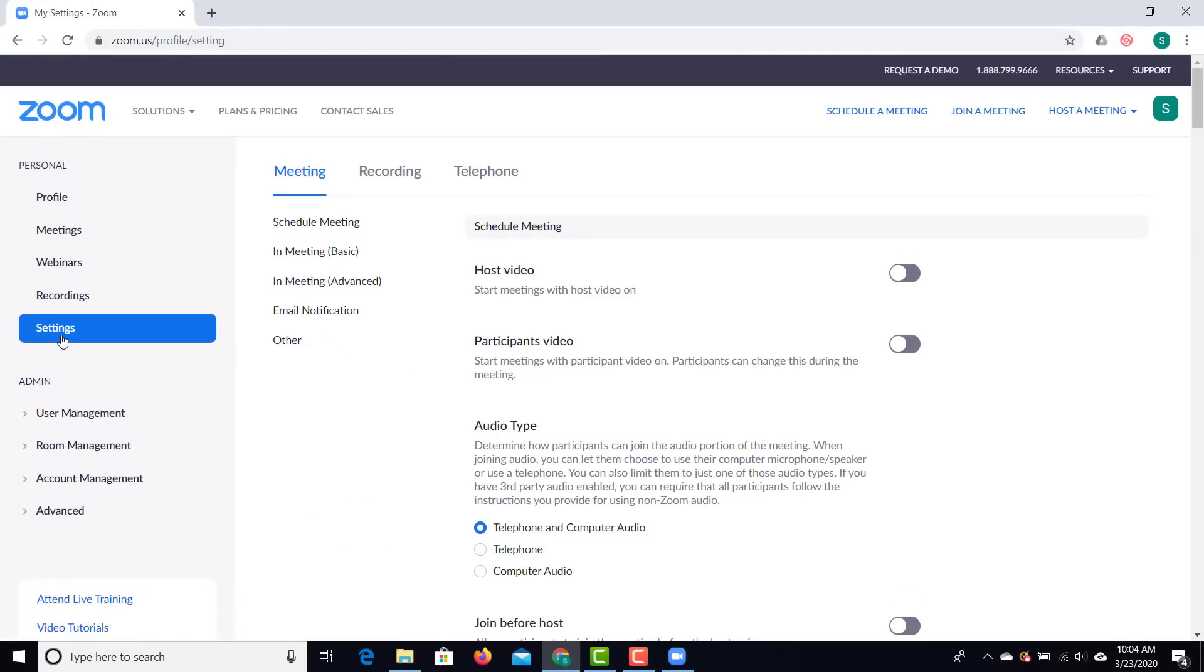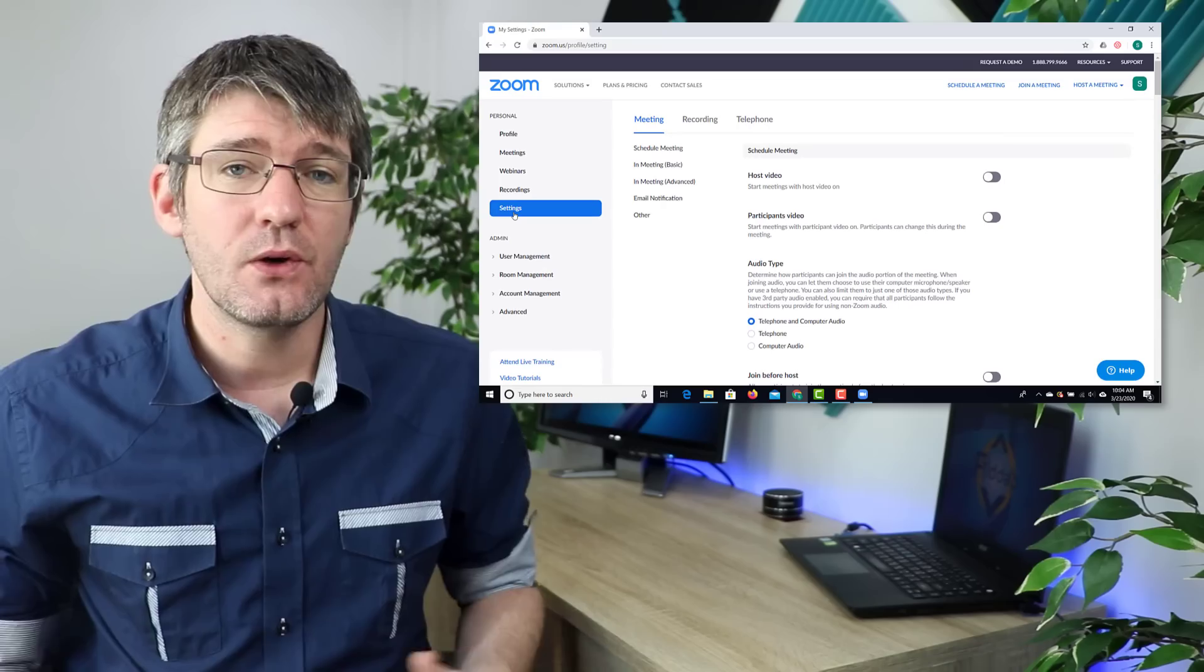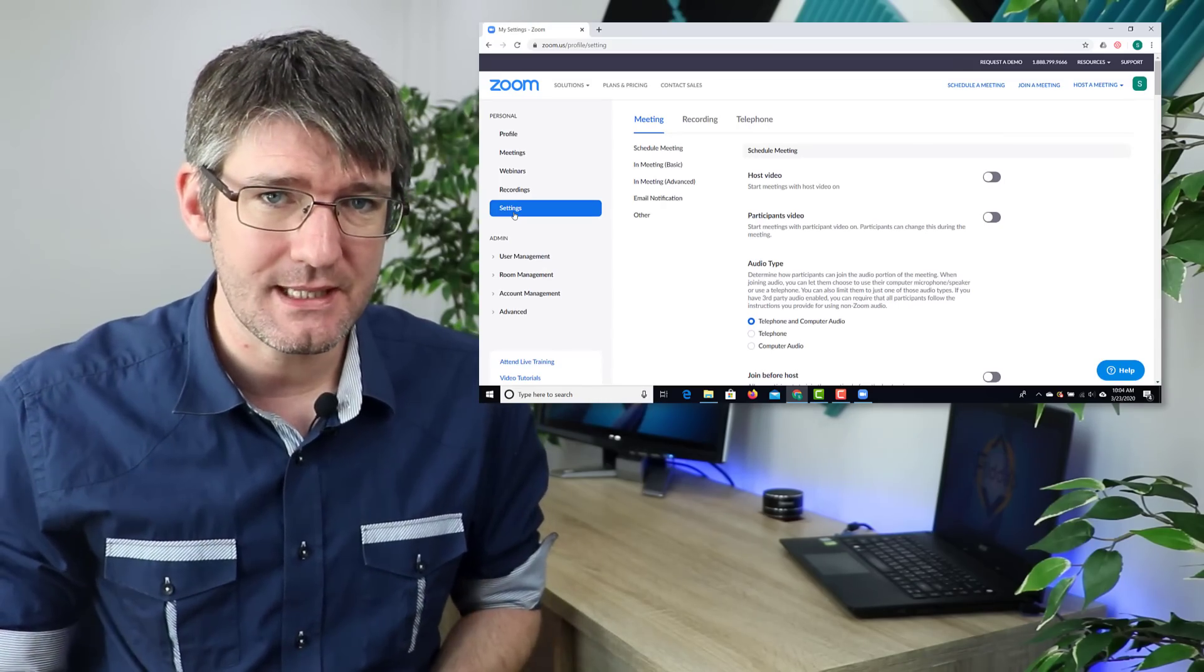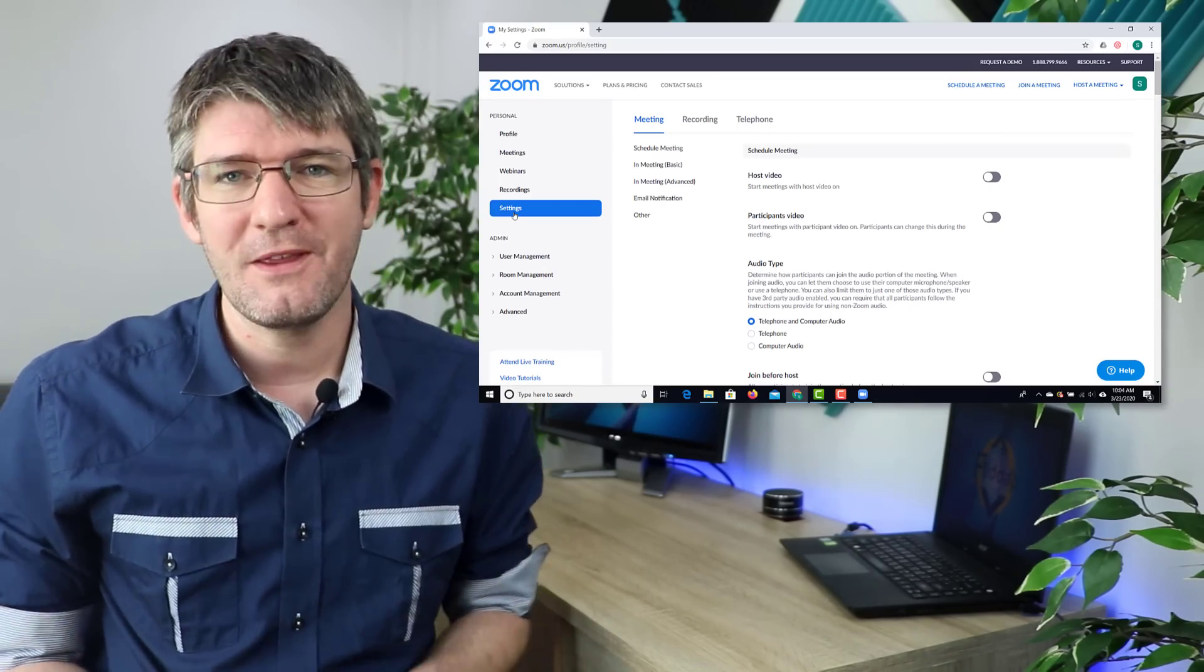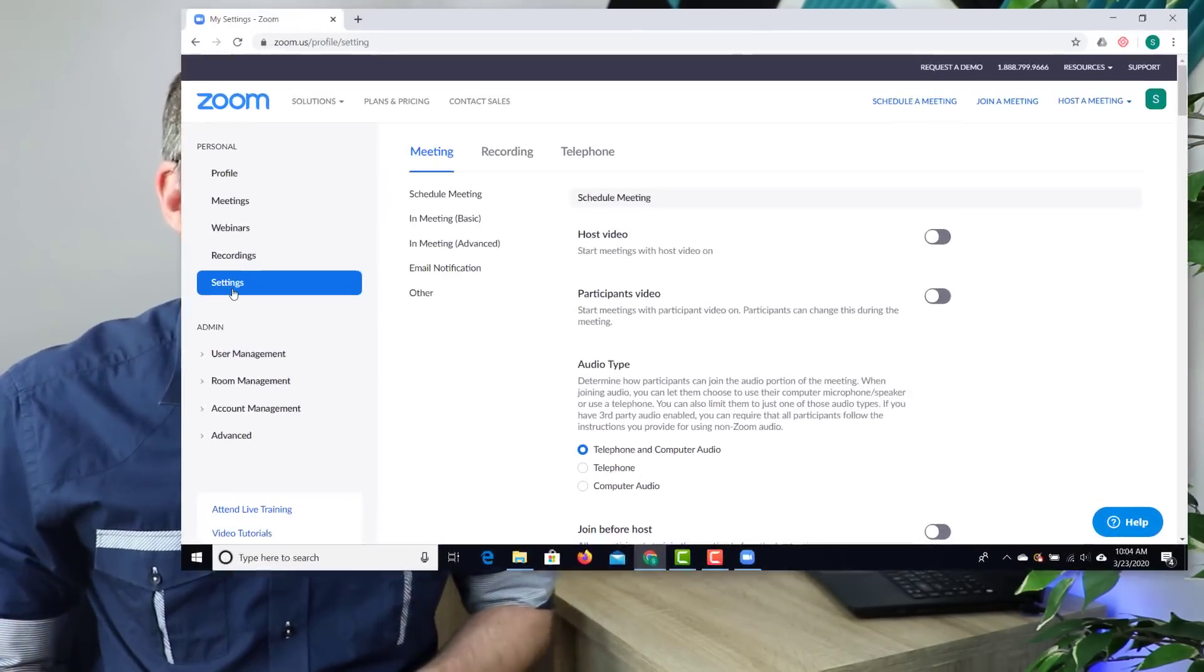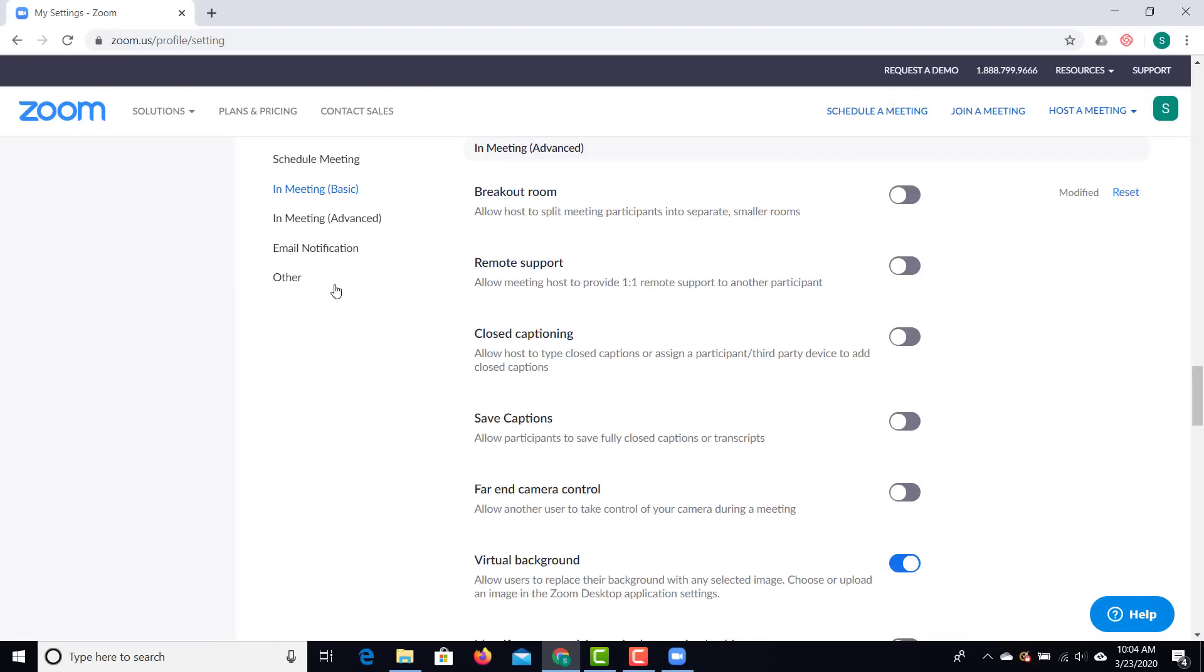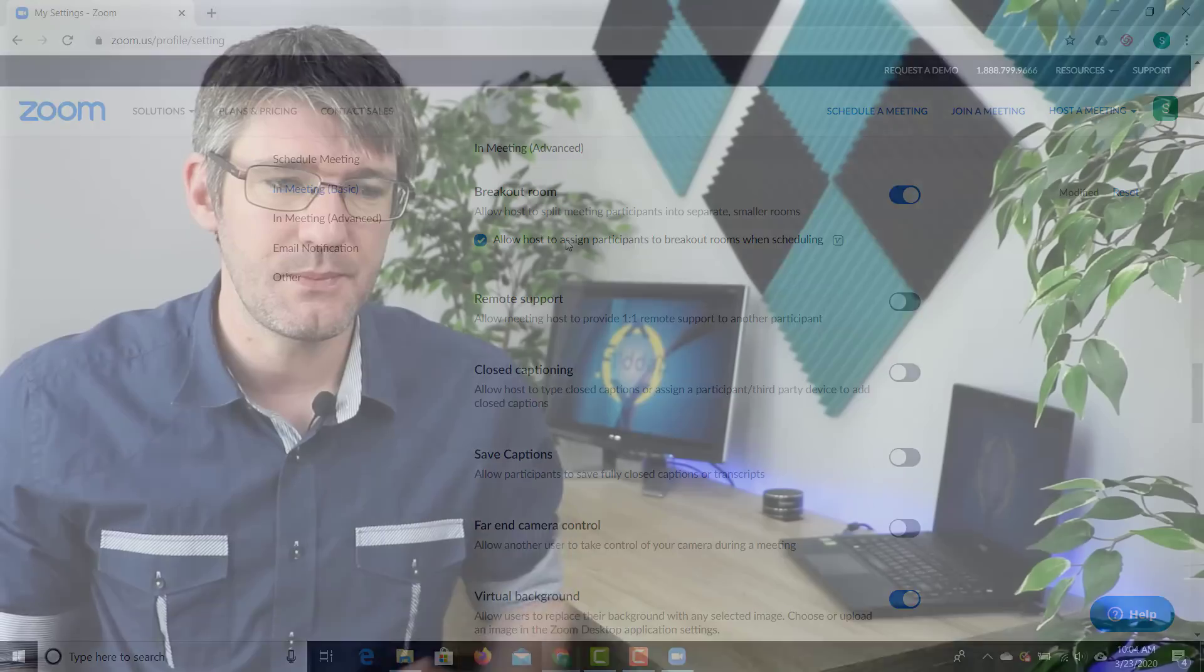Then we're going to be looking for the in meeting settings and in particular the advanced meeting settings. Go ahead and click on advanced meeting settings and your first option right there is going to be to activate your breakout rooms. We're going to click on in meeting advanced and then we're going to switch on our breakout rooms.